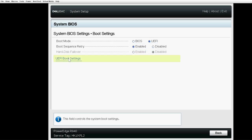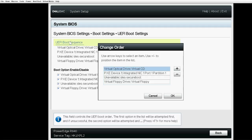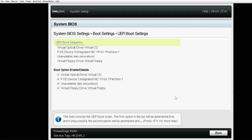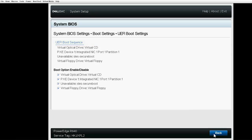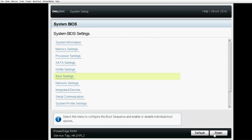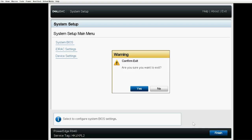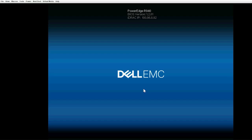Click UEFI Boot Settings and then click UEFI Boot Sequence. Make the Virtual Optical Drive as your next boot device and then click OK. Click Back. Click Finish to exit the System Setup page and then click Yes to reboot the system.